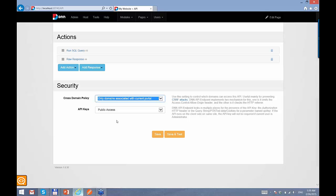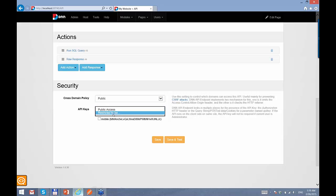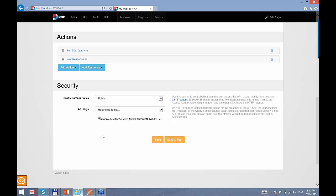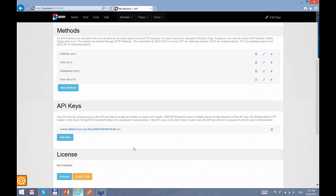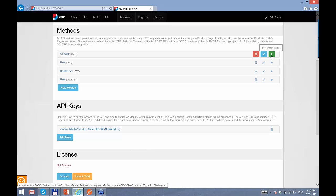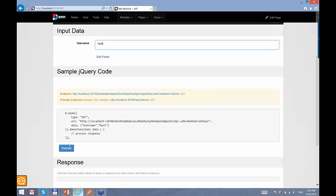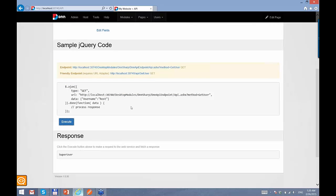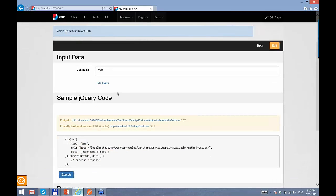Now we go to the getUser method, edit it, and we have a section at the bottom for security. The first option has already been there from version 1 — you can restrict the domains that access this API. By default it's public and the whole world can access it. You can restrict it to domains associated with the current portal, the entire DNN instance, or a specific domain list. The new piece is API keys — here we can restrict to a list, and we only have one API key.